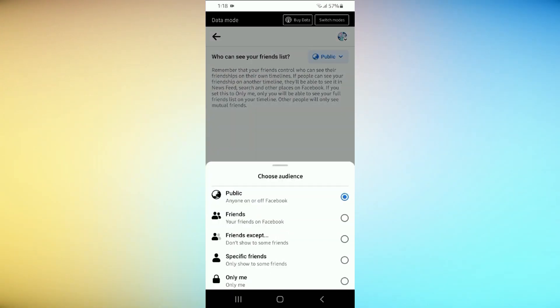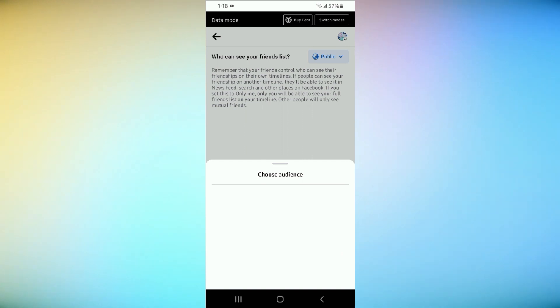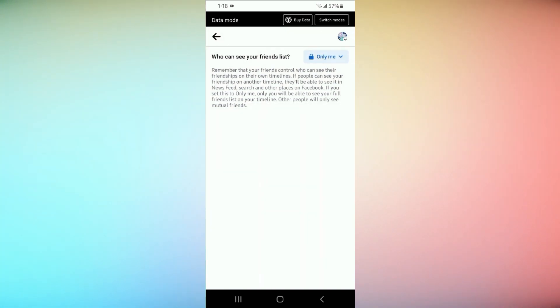Once you've selected only me, click the Save Changes button. Your friend list will now be visible to only you.